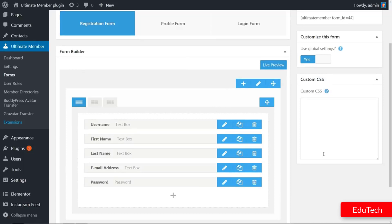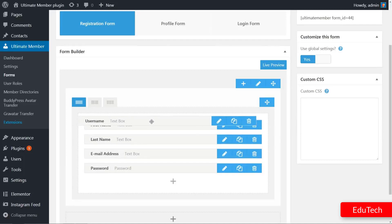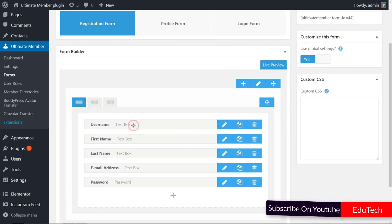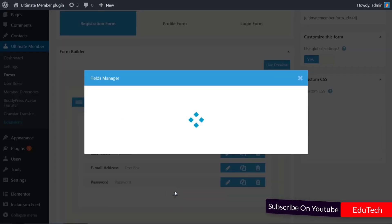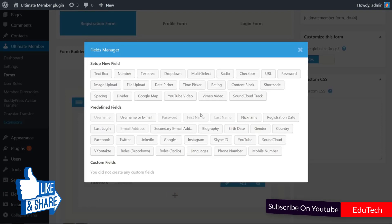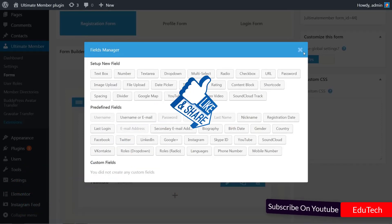You will need to make your tweaks using the plugin's own drag and drop builder. The default registration form includes all the fields most websites will want, but you can add more by clicking on the plus sign below the last field. Here are some of the options for you to choose from.